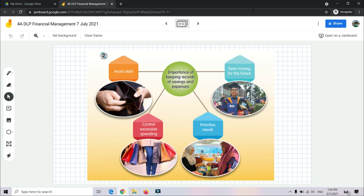Number 2: Save money for the future — kita nak menyimpan wang untuk masa hadapan. Number 3: Control excessive spending — mengawal perbelanjaan berlebihan. When we have a record of our savings and expenses, we can see how much money we have and how much we are spending, and whether excessive spending is occurring.